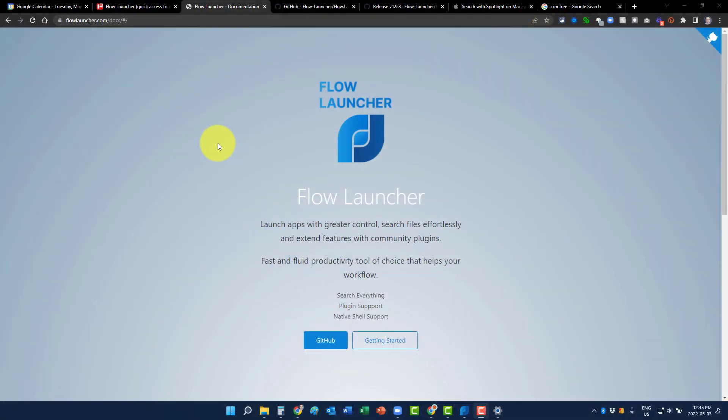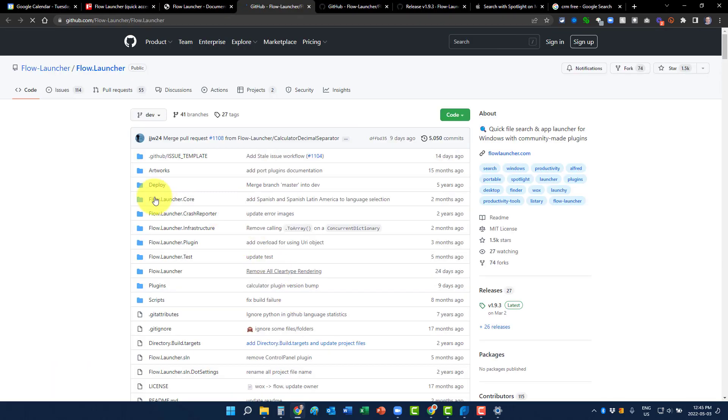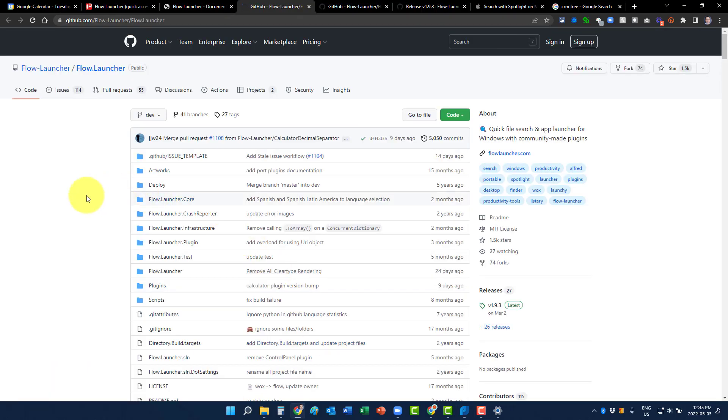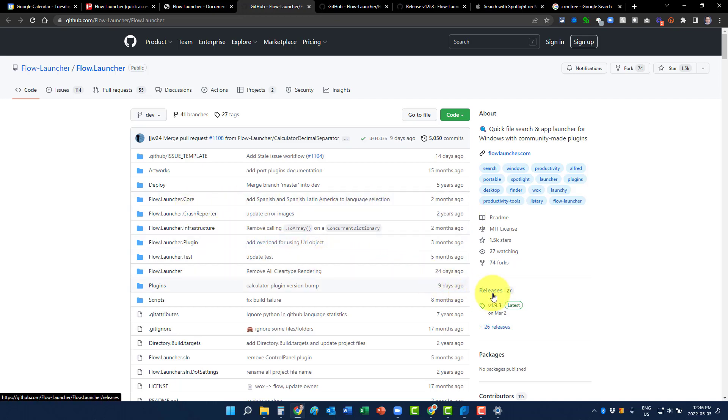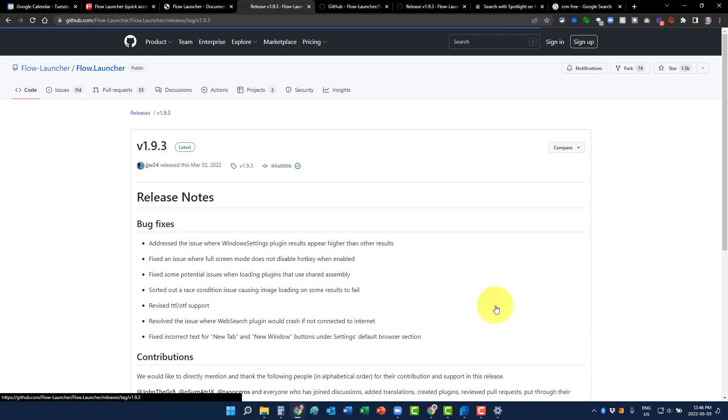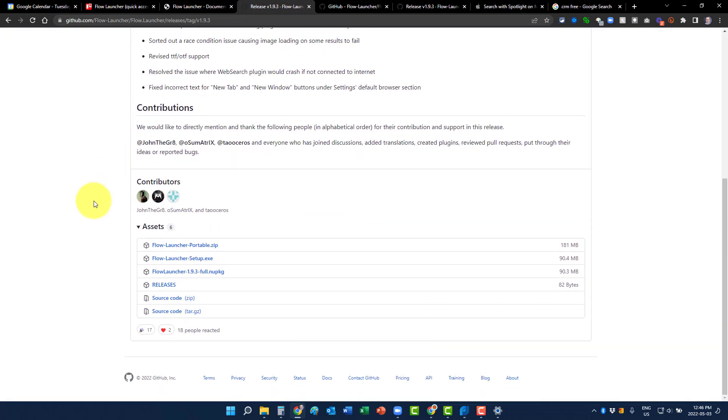Now, if you'd like to try Flow Launcher for yourself, all you need to do is go to flowlauncher.com. And when you get to this screen, we're going to select GitHub so we can access the latest version. Now, you might be a little intimidated, especially if you're not familiar with the GitHub website, because you're going to have a lot of information staring back at you. Don't worry, you can ignore a lot of this. Where I want you to go is down over here to releases.